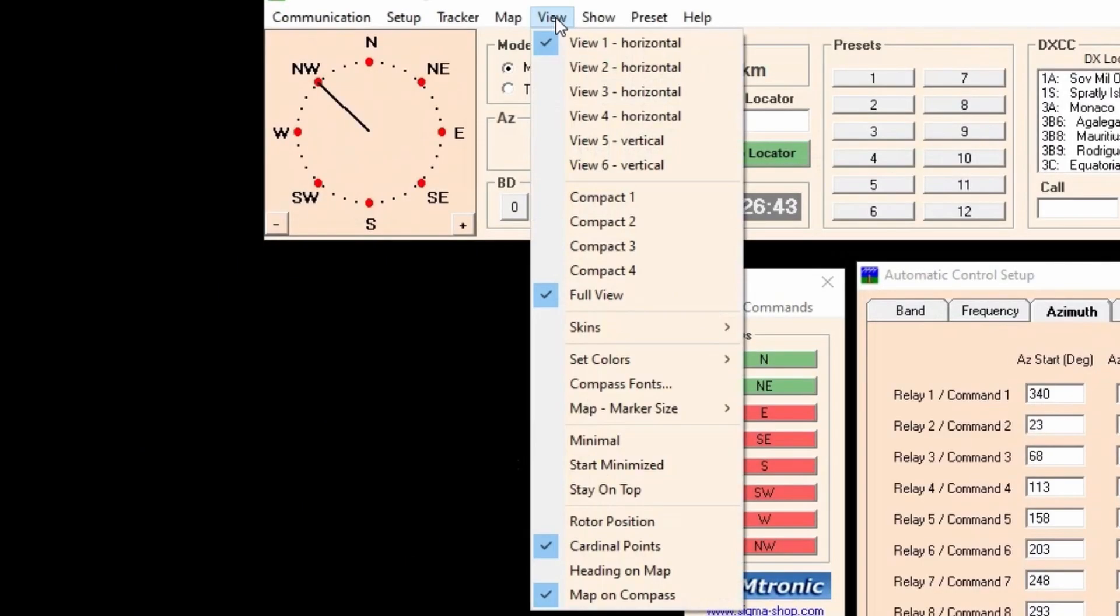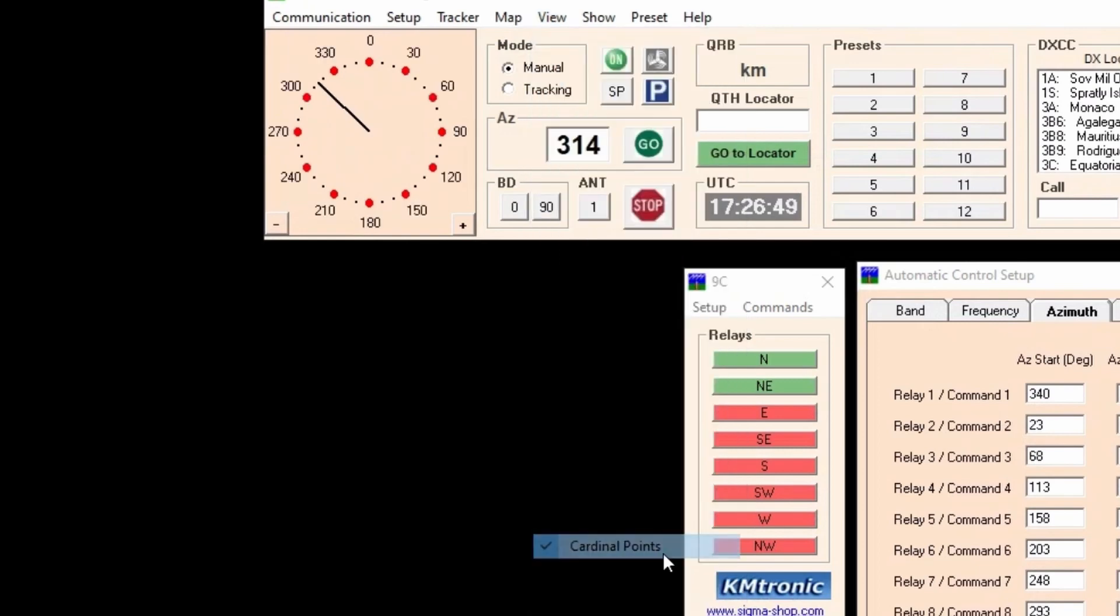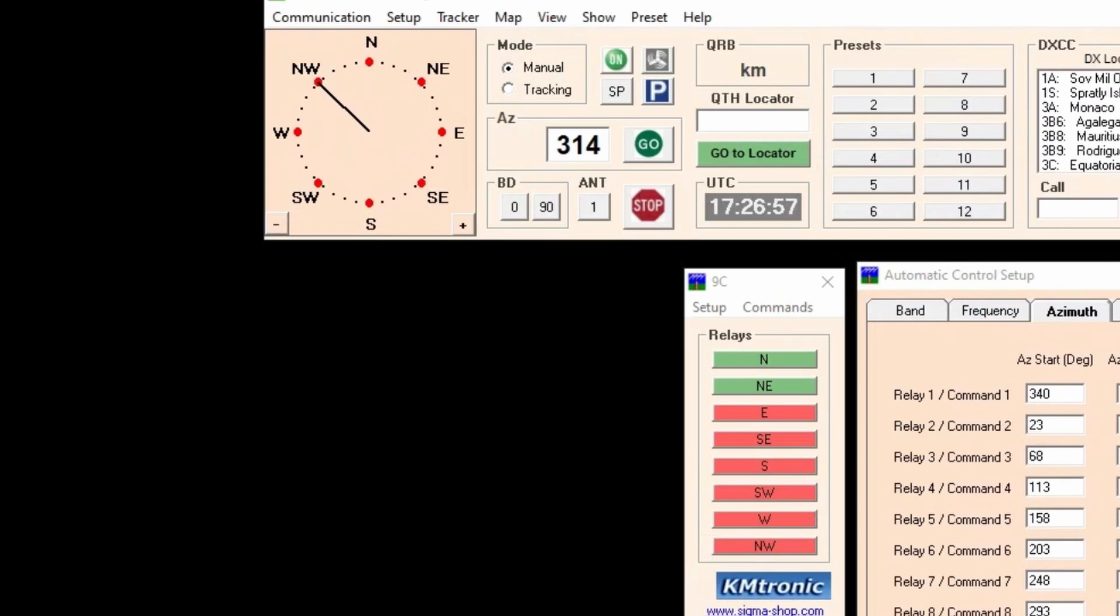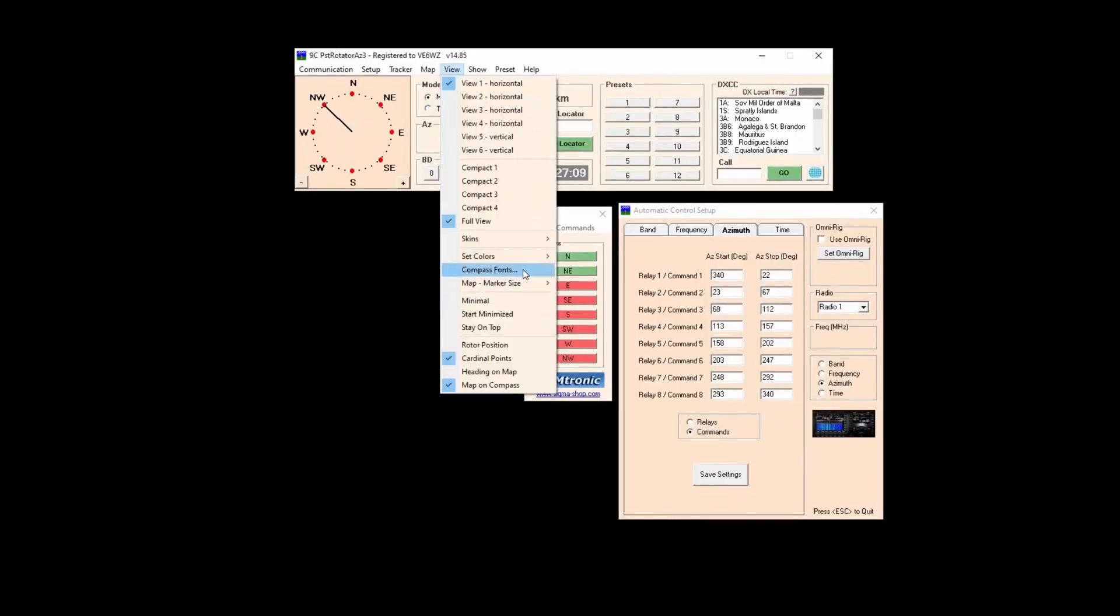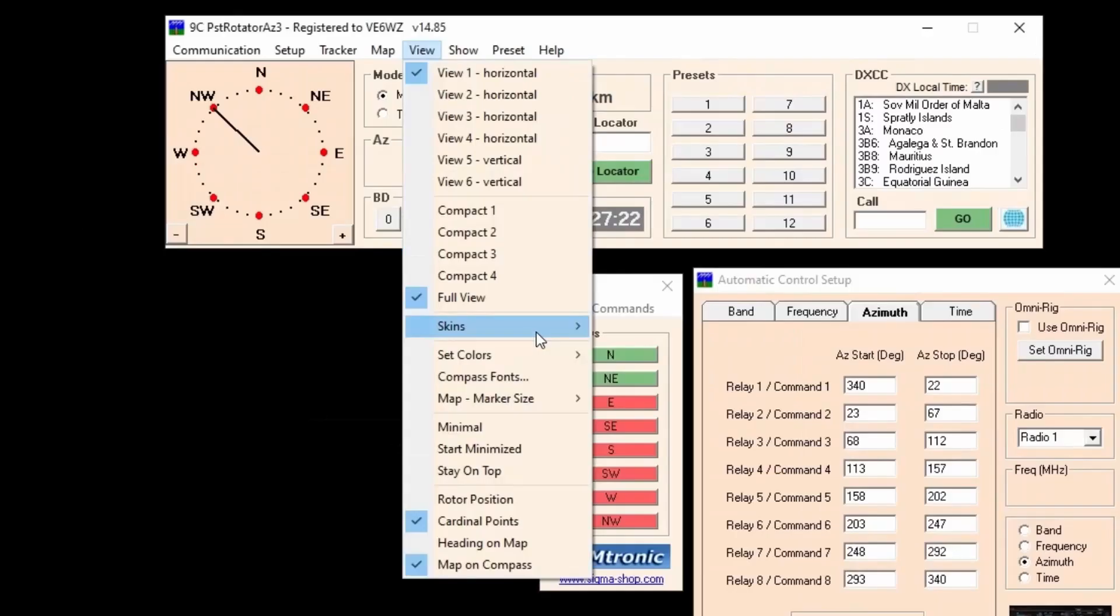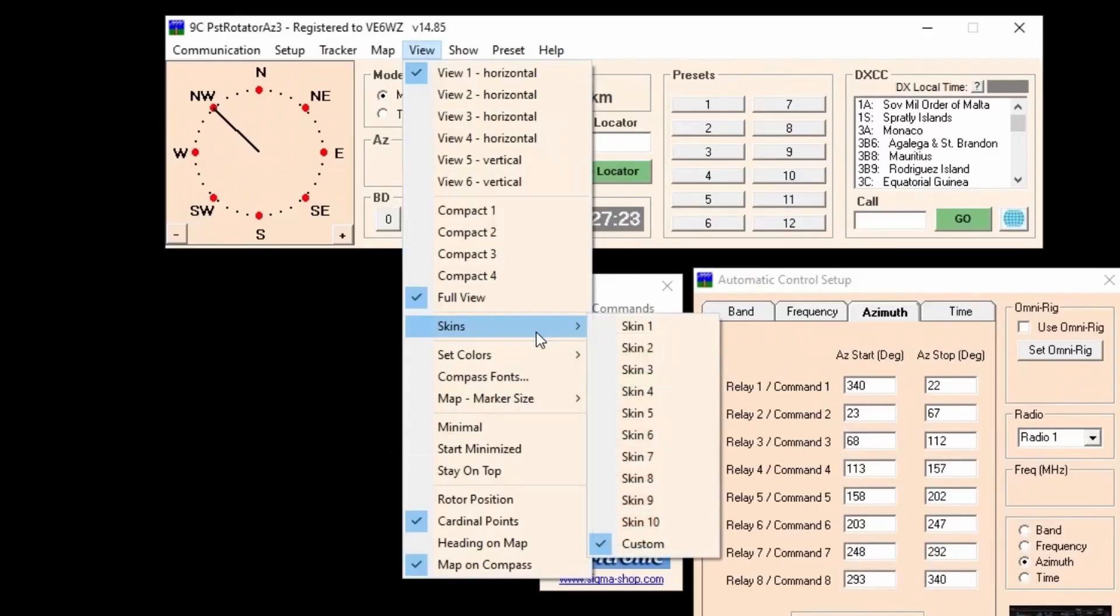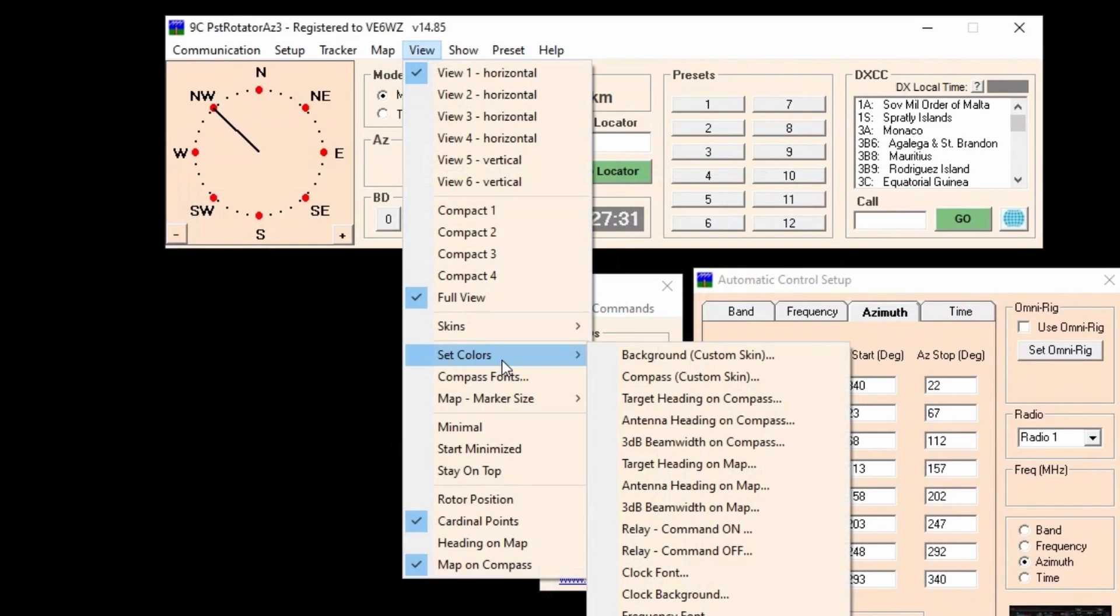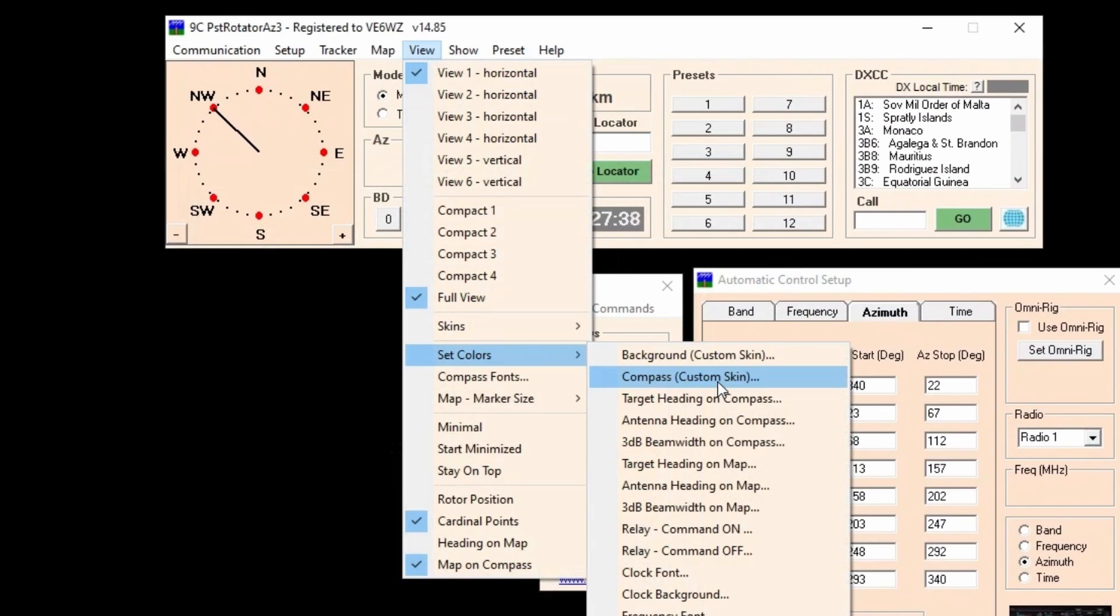To fine-tune the appearance you can navigate to view and toggle cardinal view if you don't want azimuth in degrees. You can also change the font here and the background color is changed here under skins. Click custom then set colors either compass or background and change as desired. I prefer using custom color skins because I can make them more transparent and less bold.